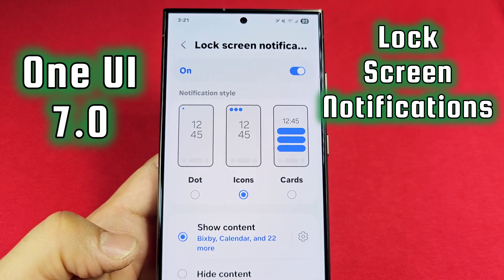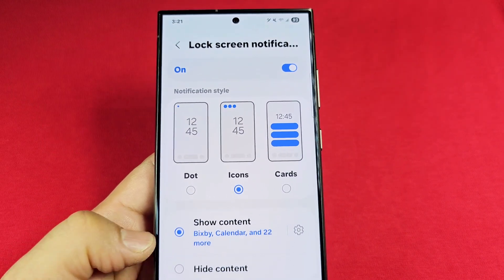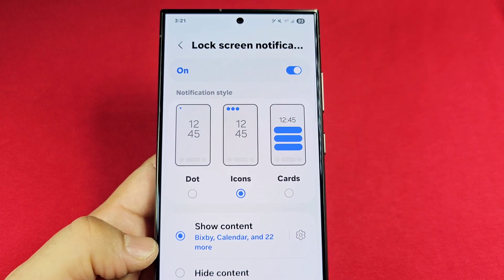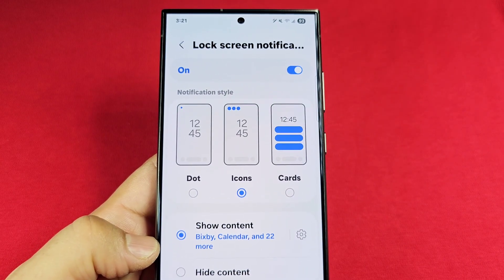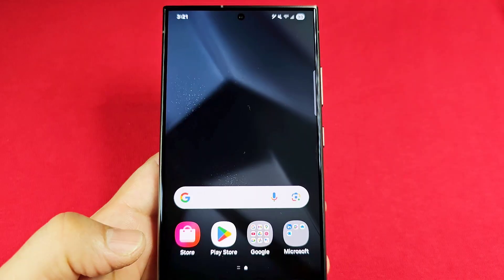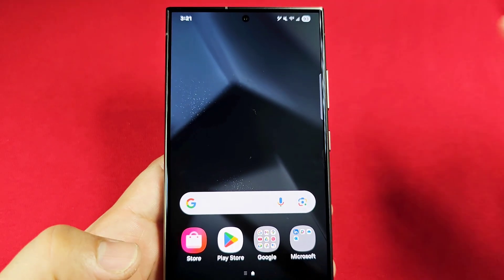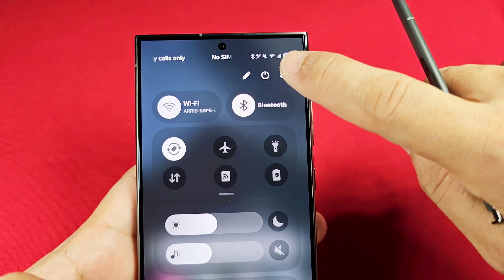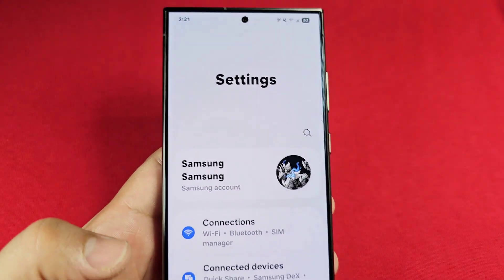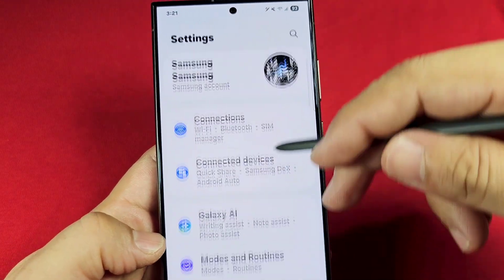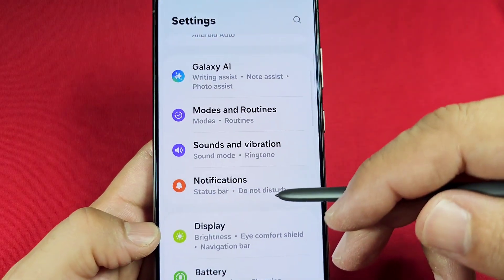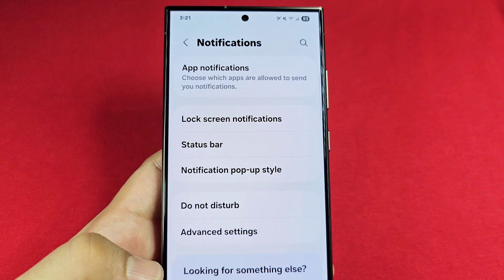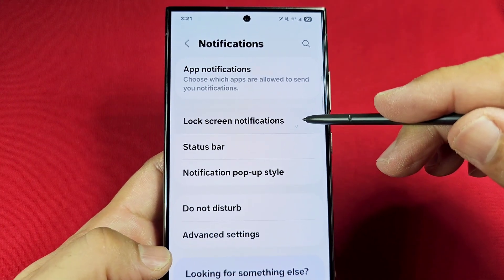How to change the appearance of lock screen notifications on your Samsung phone with Android 15 One UI 7.0. When you're ready to make changes, use quick access by pulling down at the top right section and go into Settings by tapping there. Once in Settings, scroll down to Notifications, and as you enter that section you'll see lock screen notifications as the first option.